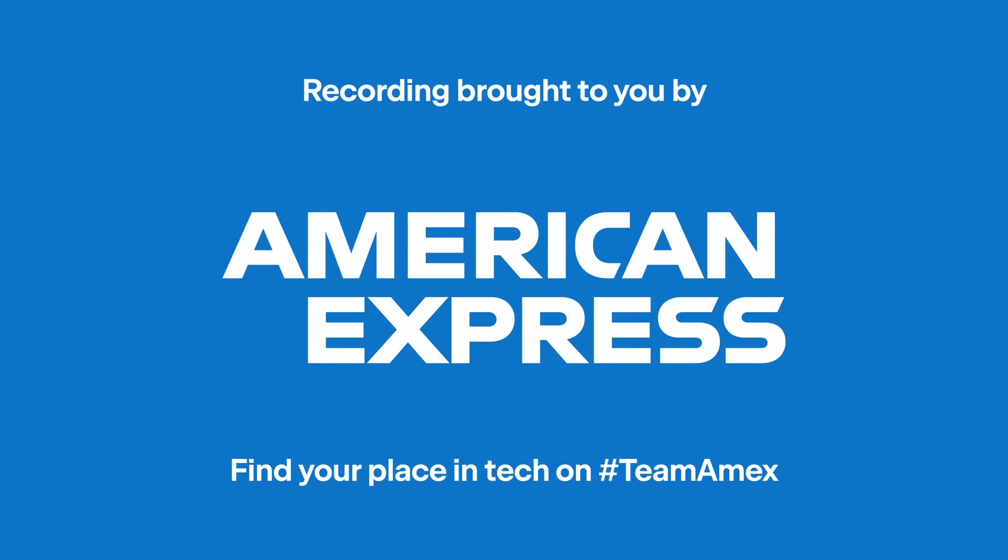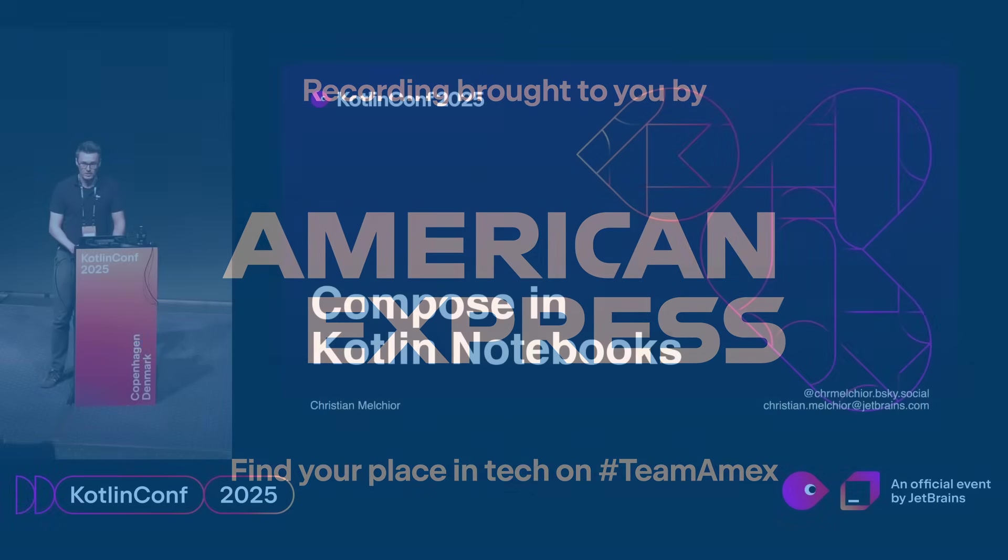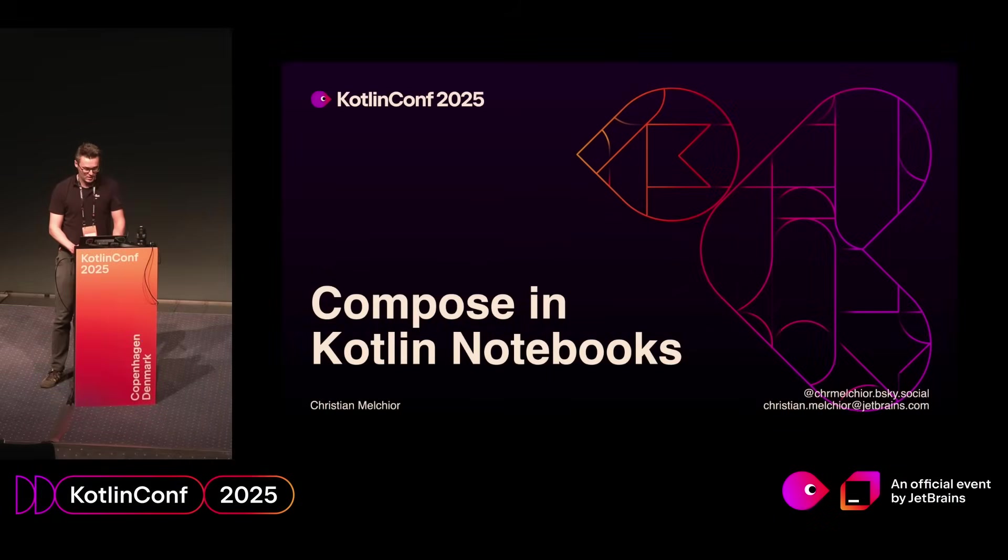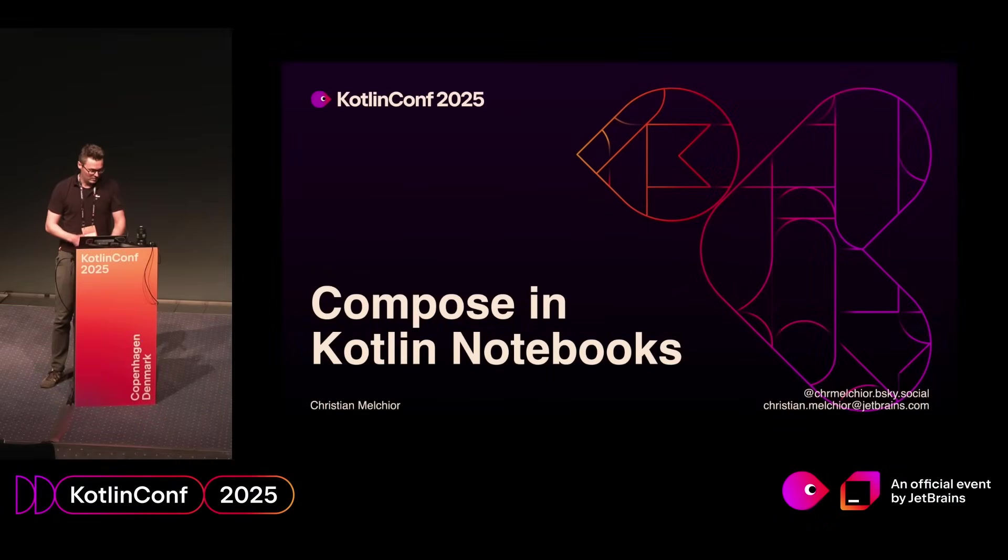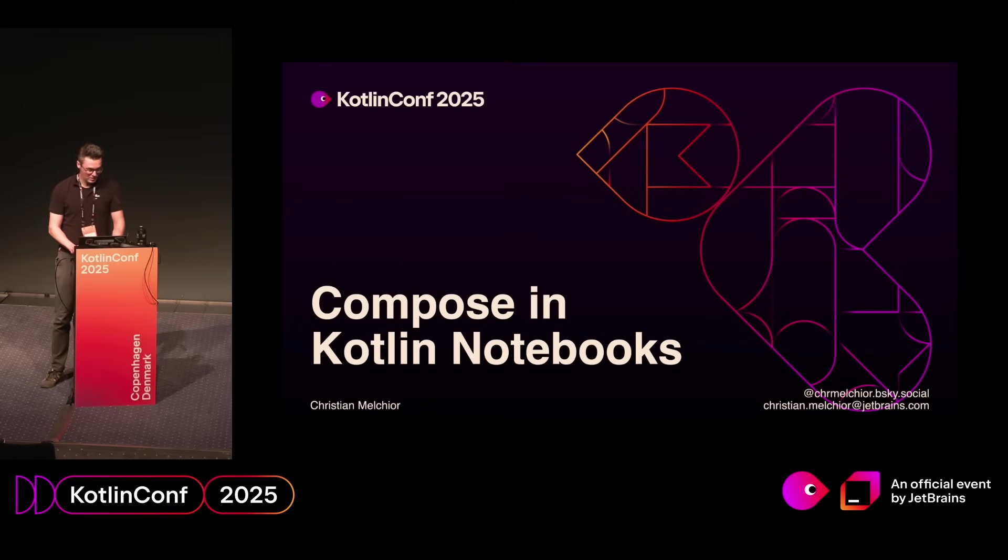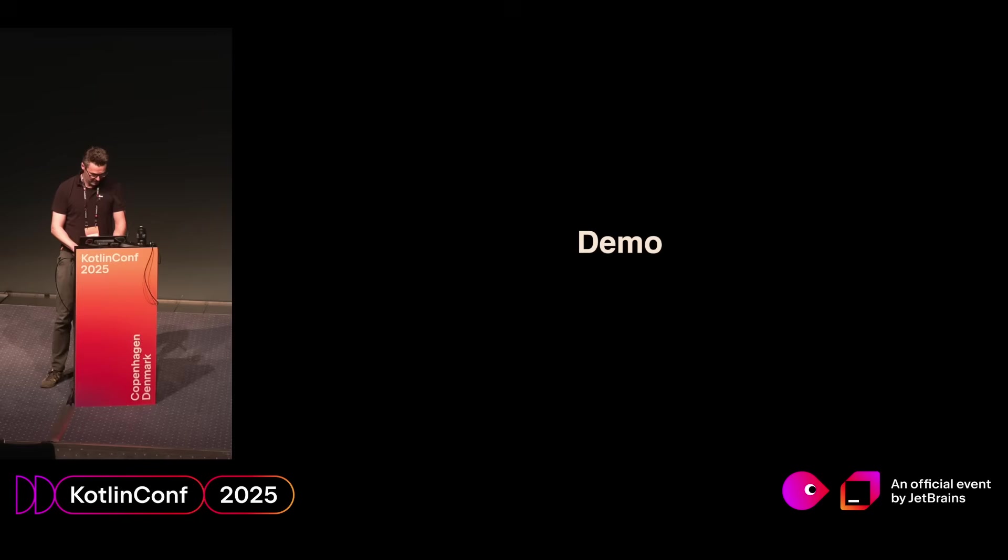Thank you everyone for coming. I'm Christian, I'm working on the Kotlin Notebook teams here at JetBrains, and I wanted to show you something about Compose inside Notebooks we have been working on. But that is easier to show inside the IDE, so I'll jump to that straight away.